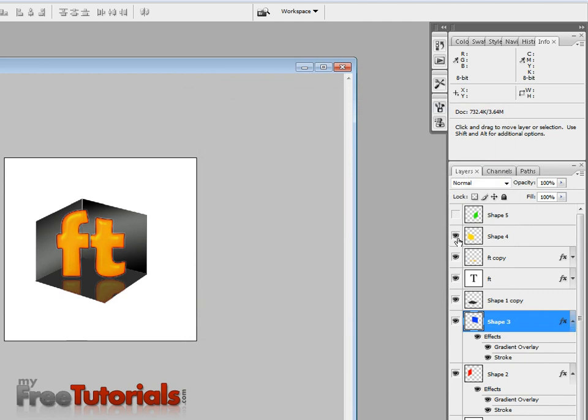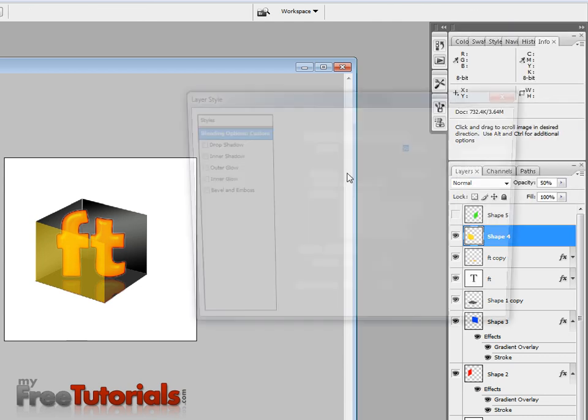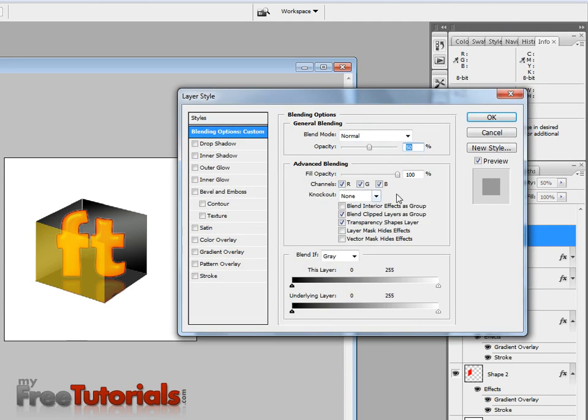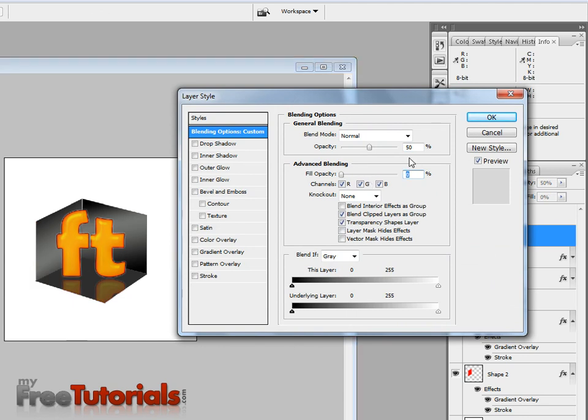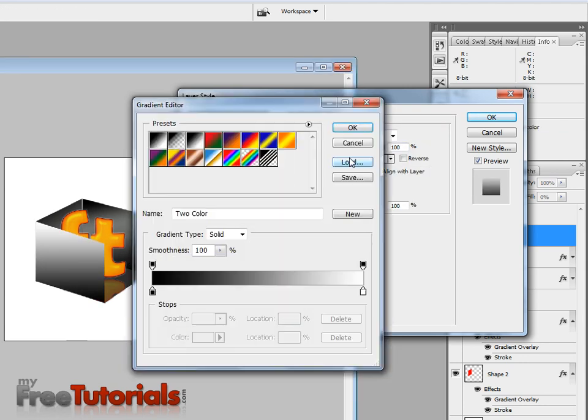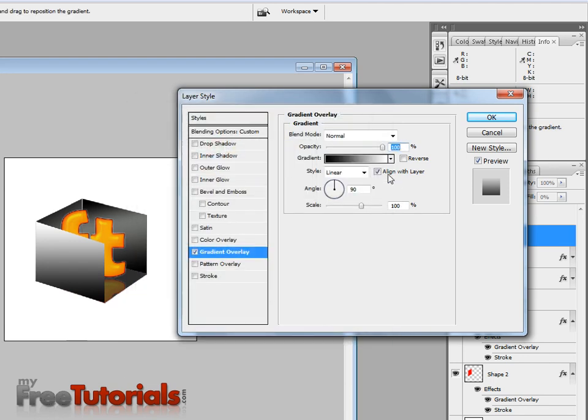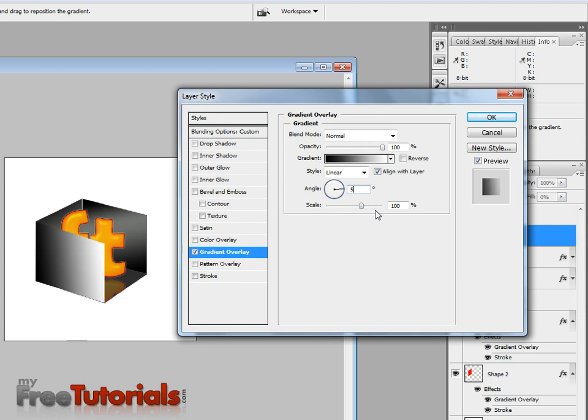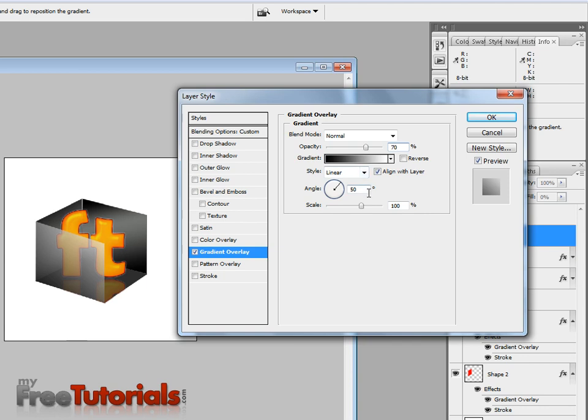This layer yellow, blending option, opacity 0, opacity 100, gradient. This is good, angle, 50.